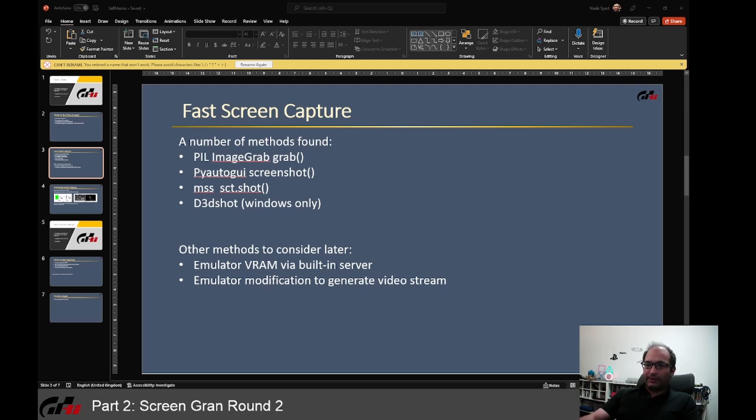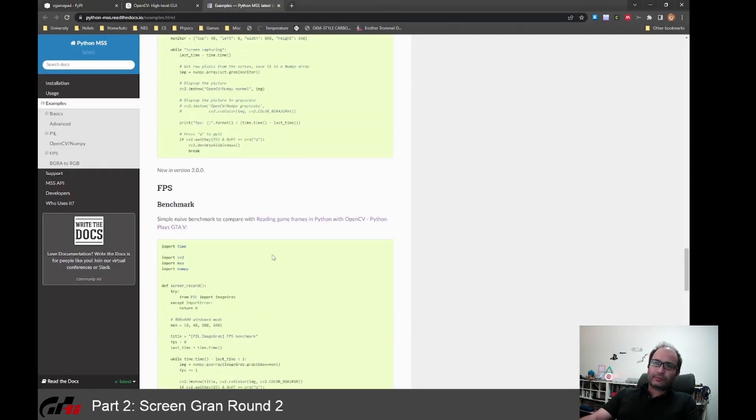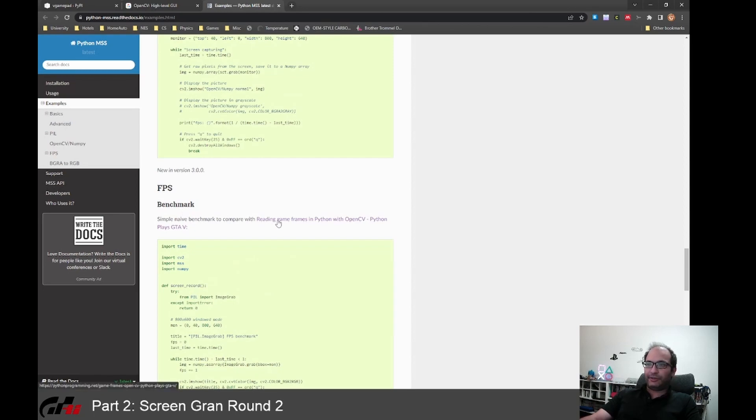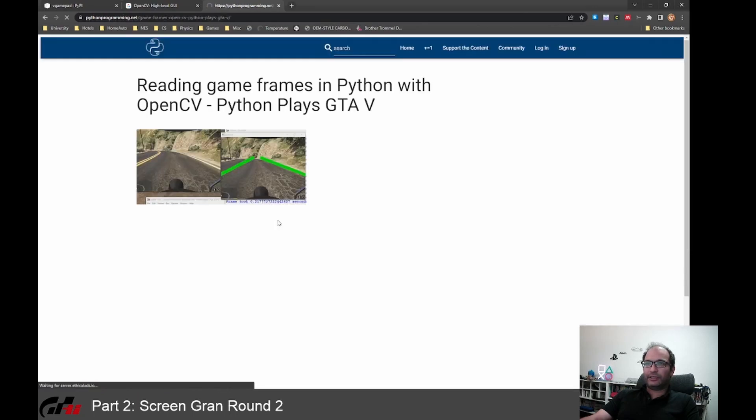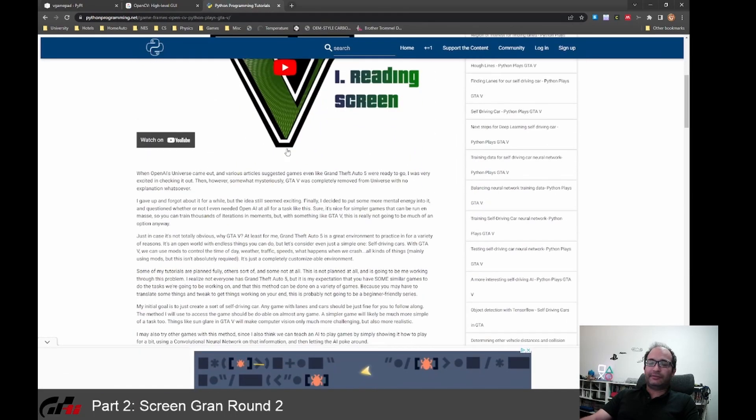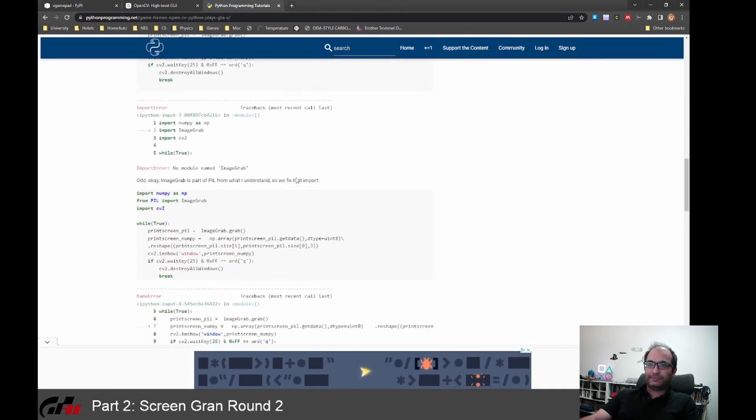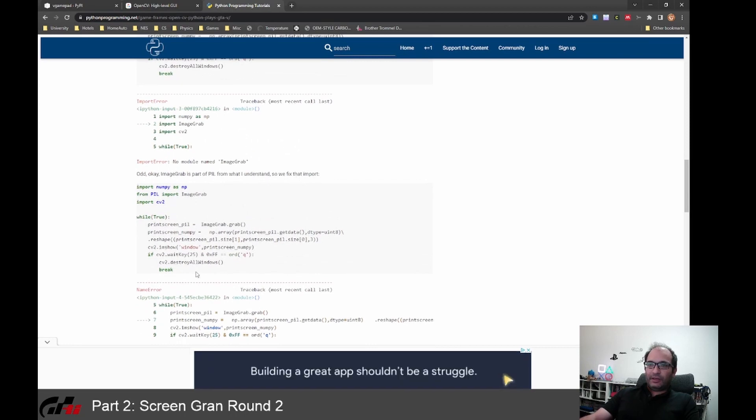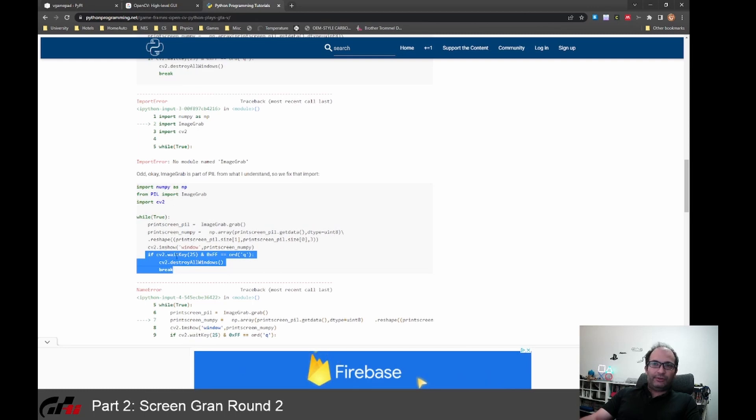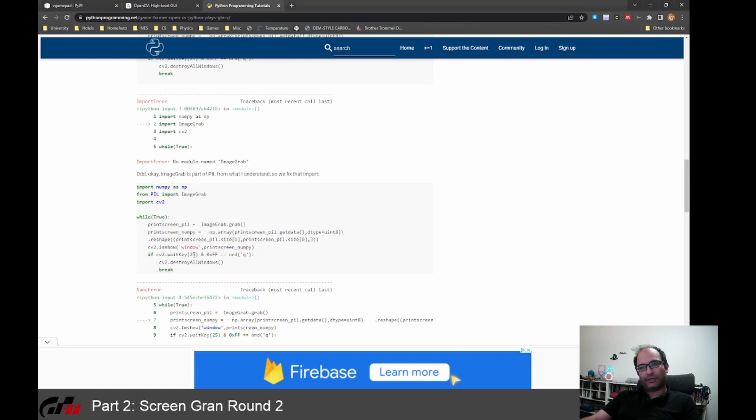So I had a look on the web looking at the MSS documentation and they refer to this naive benchmark. And I don't know if by naive they mean that it's not effective, but the code was pretty similar to mine with this cv2.waitKey(25). And I kept wondering, is this 25 milliseconds causing an issue?